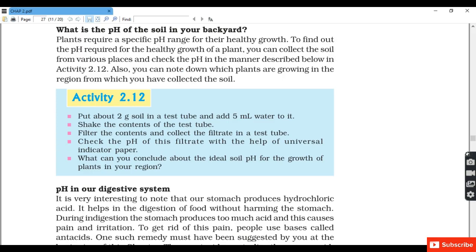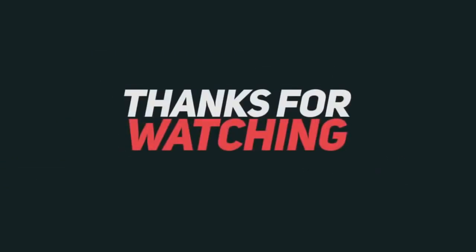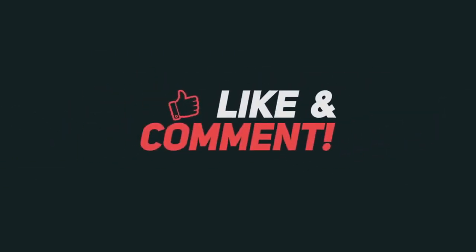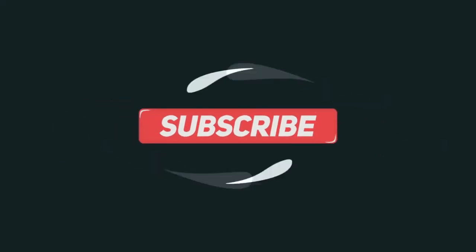Activity 12: Put 2 g of soil in a test tube and add 5 ml of water. Shake, filter and collect the filtrate. Check the pH of the filtrate with universal indicator paper to determine the ideal soil pH for plant growth in your region. If the pH is approximately 7, the soil is suitable for plant growth; otherwise it is not suitable.